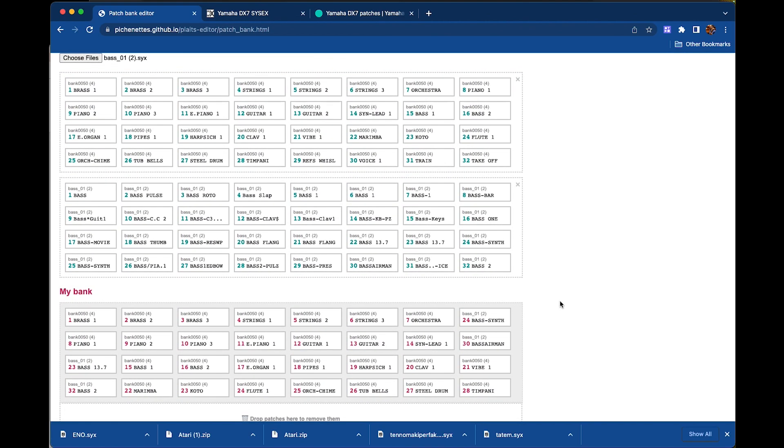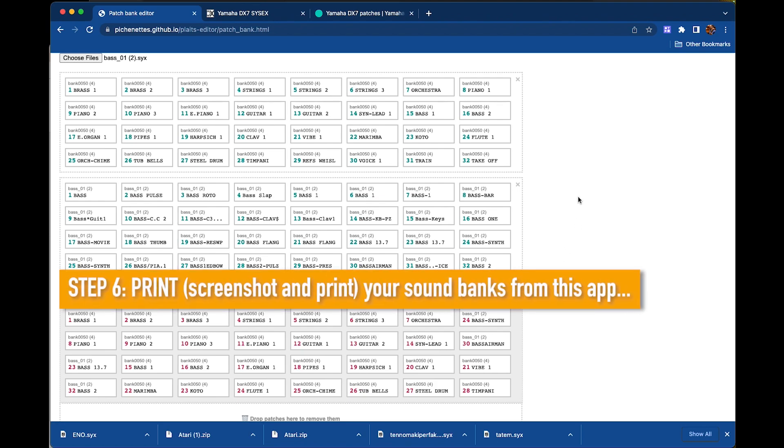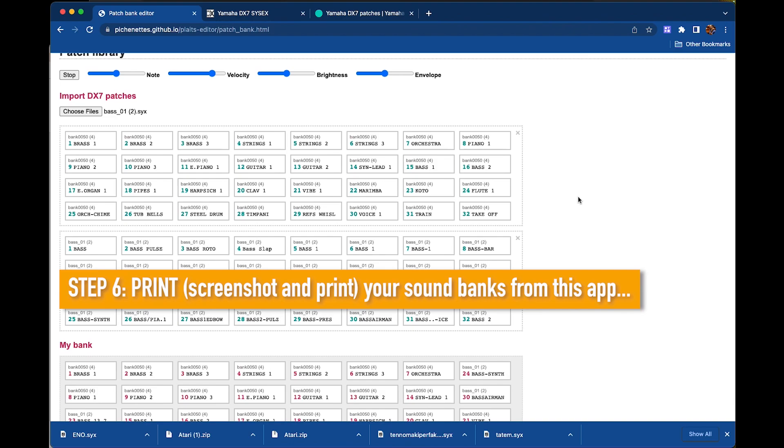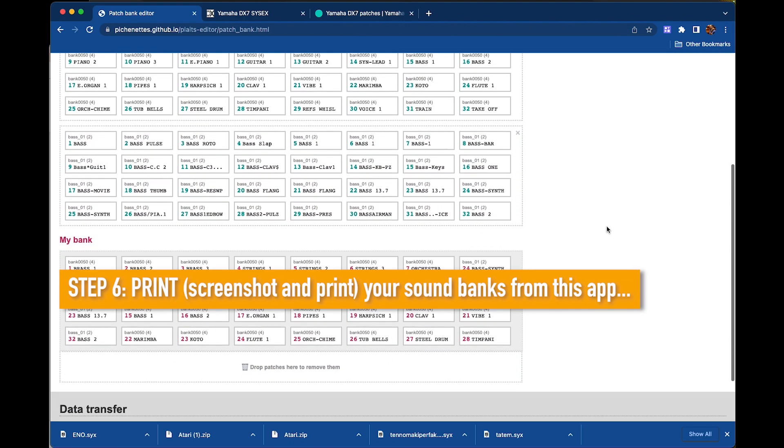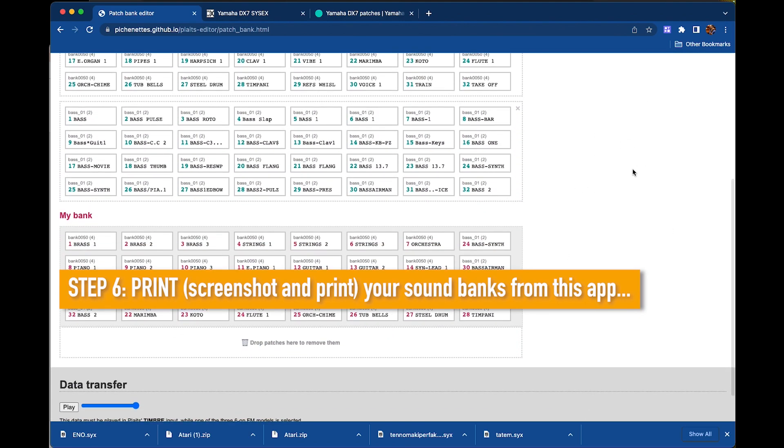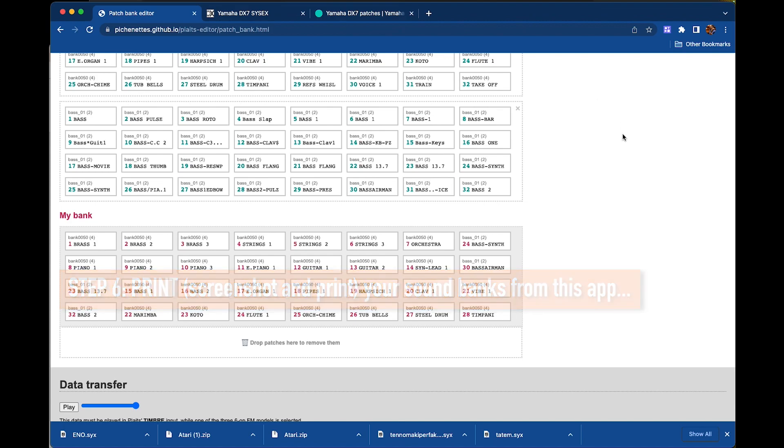And the other optional step, what I call step six, is to print this screen so you have a cheat sheet of what the sounds are in your selected set of sounds.